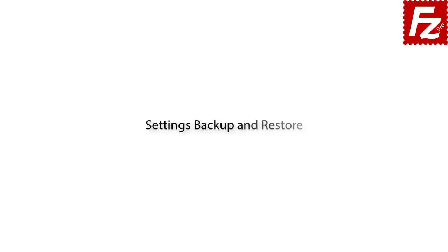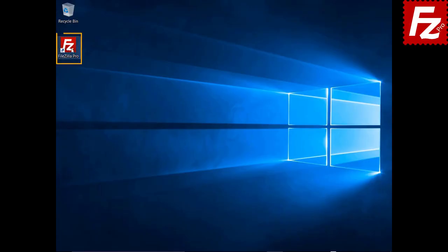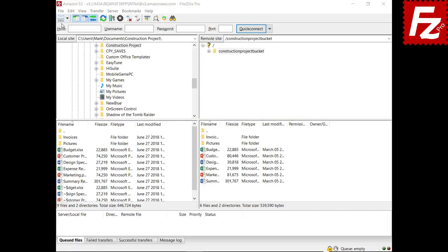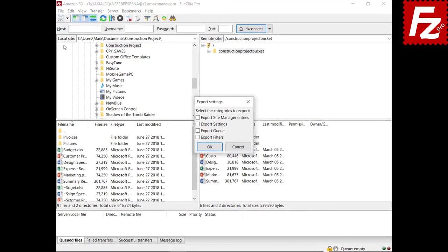In this tutorial you will learn how to backup and restore the settings with FileZilla and FileZilla Pro. Launch FileZilla or FileZilla Pro. You may want to export FileZilla settings to backup or to share them with other installations. To export settings, choose File > Export and then select the settings to export.